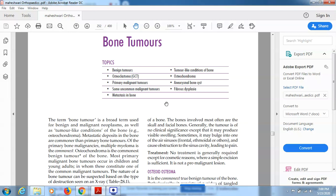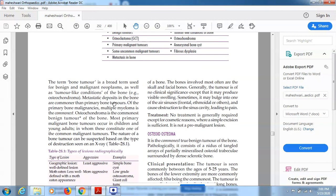What is a bone tumor? The term bone tumor is a broad term used for benign and malignant neoplasms as well as tumor-like conditions of the bone. Metastatic deposits in the bone are more common than primary bone tumors. In case of malignancy, there is abnormal cell growth inside the bone. Multiple myeloma is also common among malignancies.